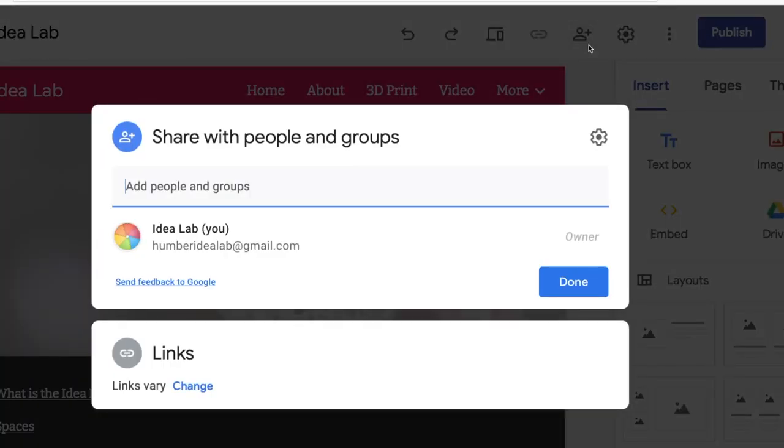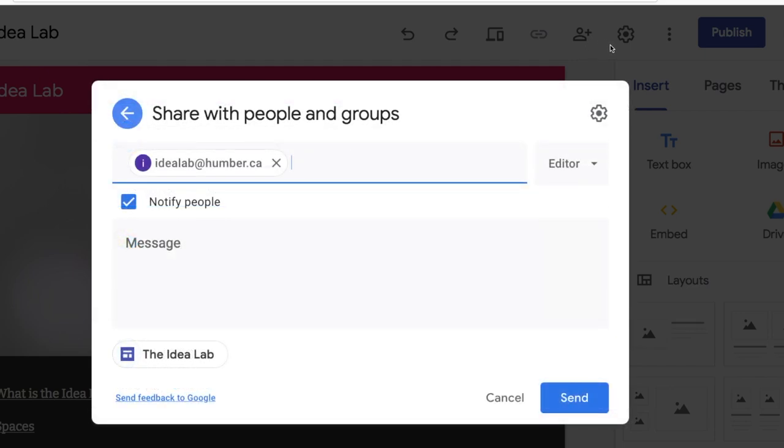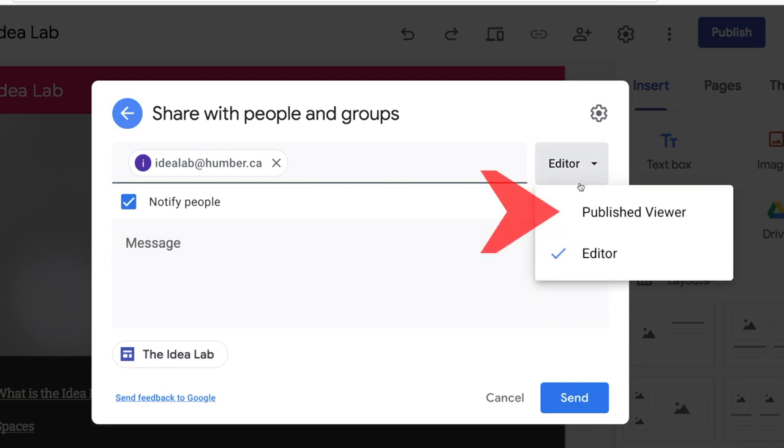If you want to give someone viewing privileges for your site, your professor for example, add their email address and make them a published viewer.